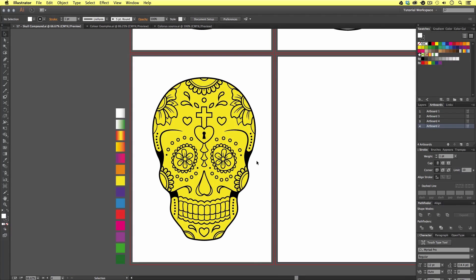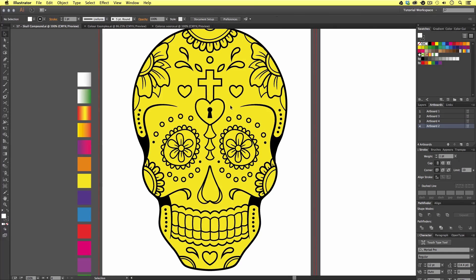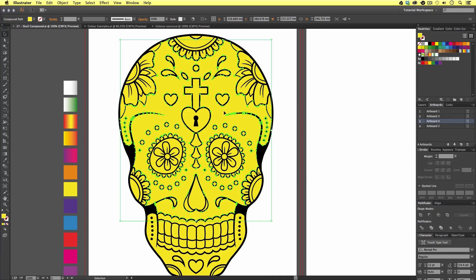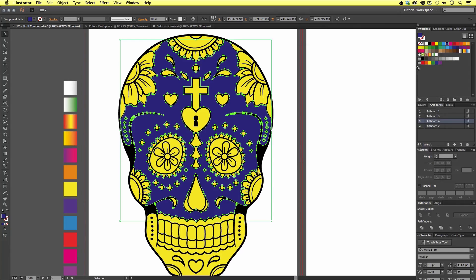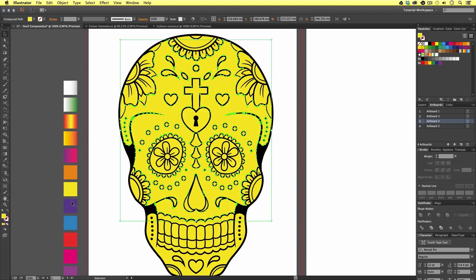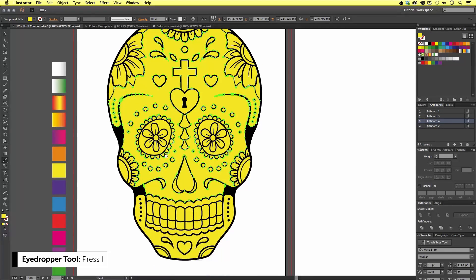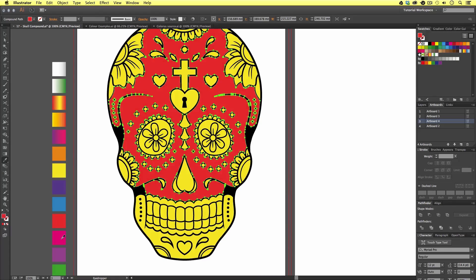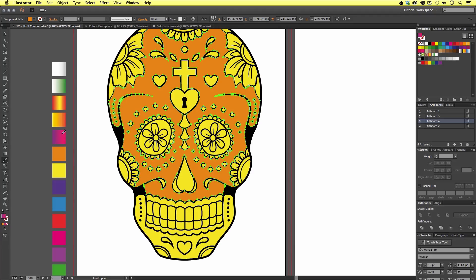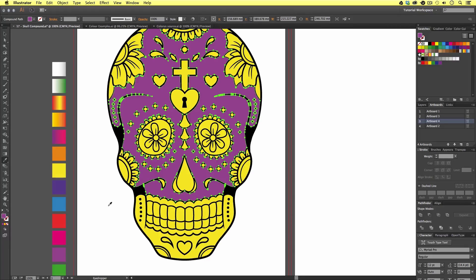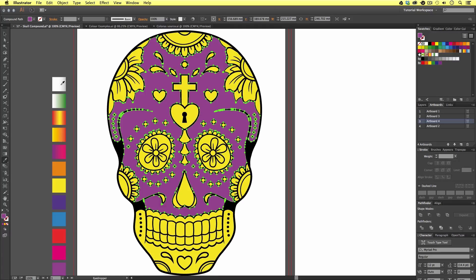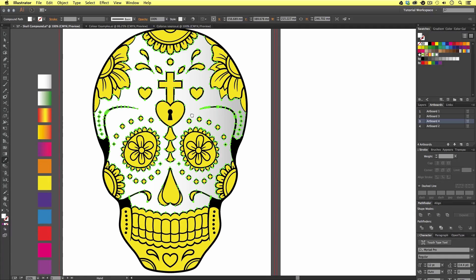With the selection tool, I'm going to click the biggest part in the middle of the skull. Once I have this part selected, I could come to the swatches panel and pick a color, or double-click the fill color at the bottom of the tools menu. But on this instance, I'm going to use one of the colors from the left. By pressing I on the keyboard, I'm going to activate the eyedropper tool. This will allow me to pick one of these colors very easily — all I have to do is click on one and see the vector shape change color.